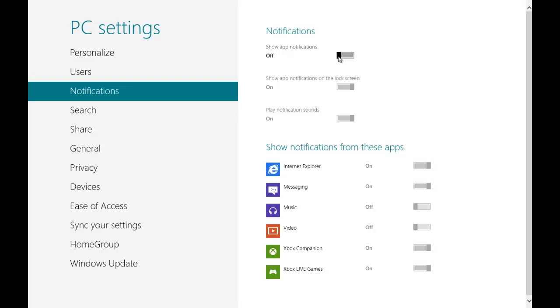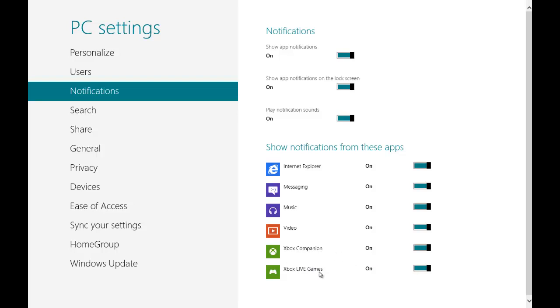But if you want to be more specific and want to choose the app from which you want to turn off then you can navigate to the bottom section and say for example you don't want to receive notifications from Xbox companion or Xbox live games. Then just turn the switch to off. And this would disable any notifications from these two apps.